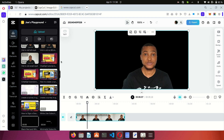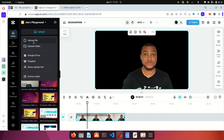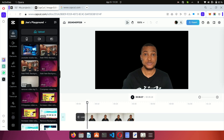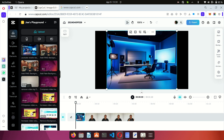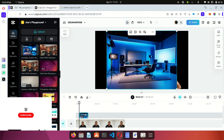Now I want to replace this background with an image of a studio — I don't want to keep it as black. You can come here to upload an image to use as a background. I've already uploaded an image, so I'll click on it and drag it to the timeline.